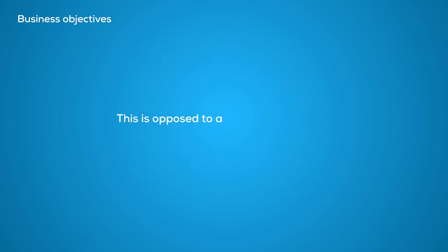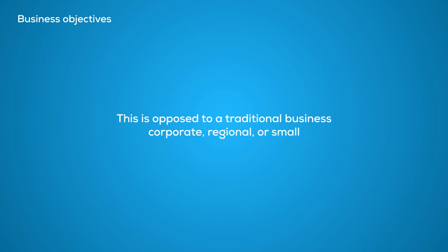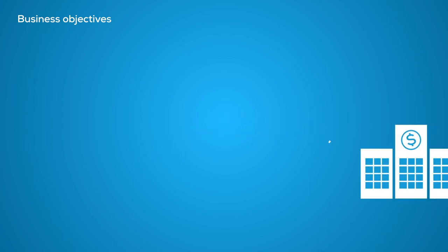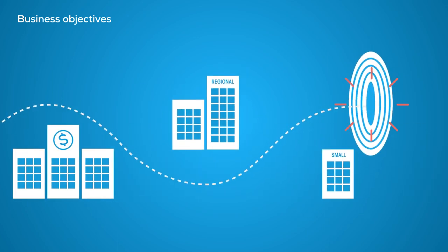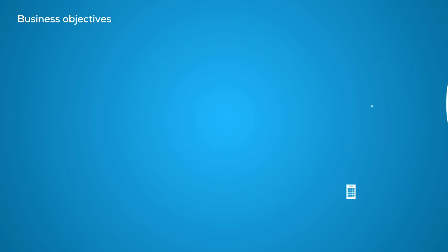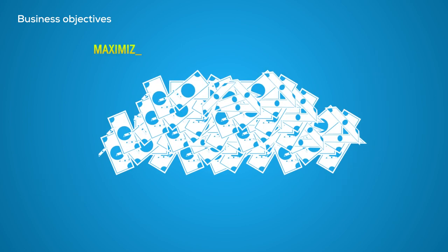This is opposed to a traditional business, corporate, regional, or small. The goals are to maximize quarterly profits in the short term and maximize shareholder equity in the long term.